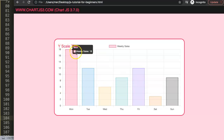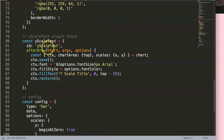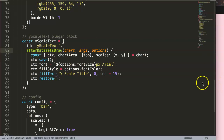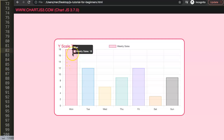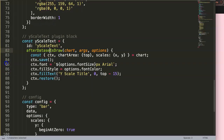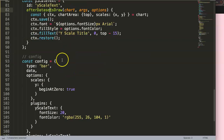There's one issue: the tooltip appears behind the text because of our draw timing. We're using afterDraw, but we should use afterDatasetsDraw - with a capital D and an S on datasets. Save and refresh - now the tooltip has the highest priority and appears on top, while the Y scale title renders behind it.